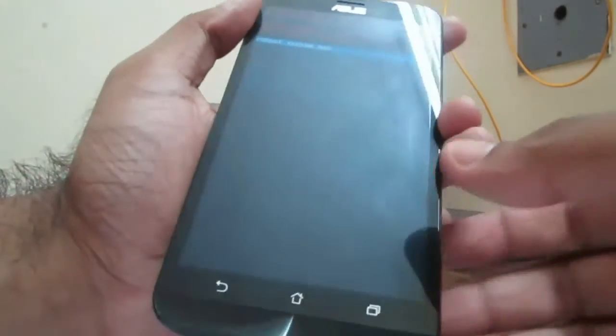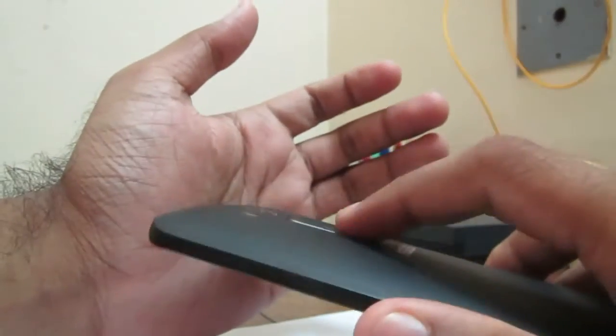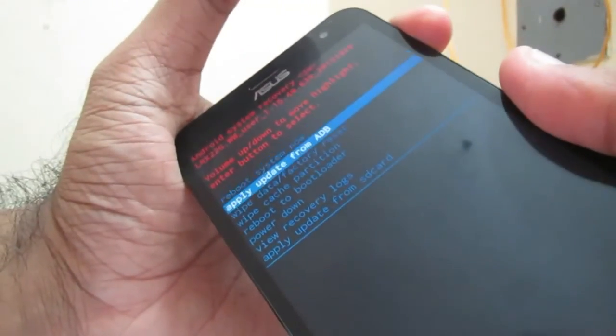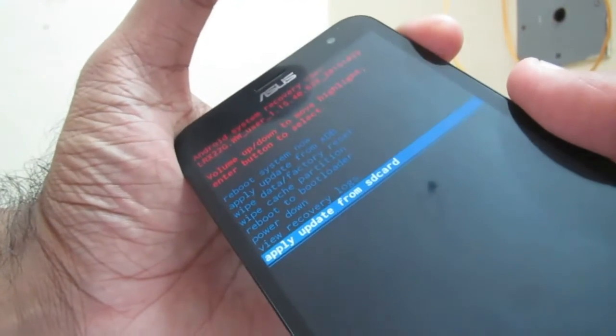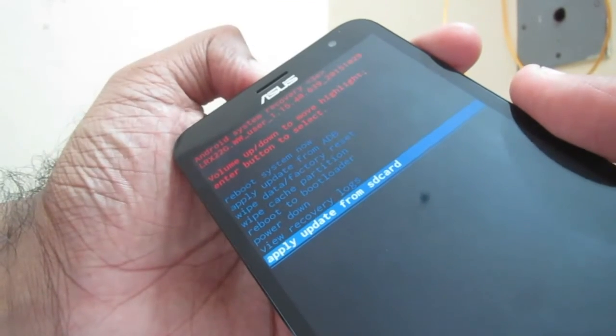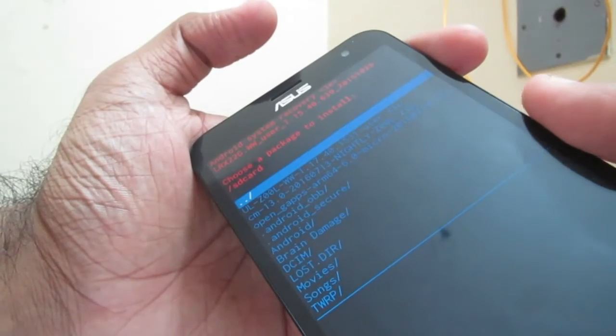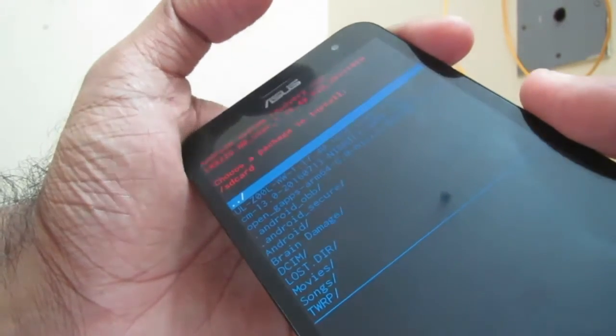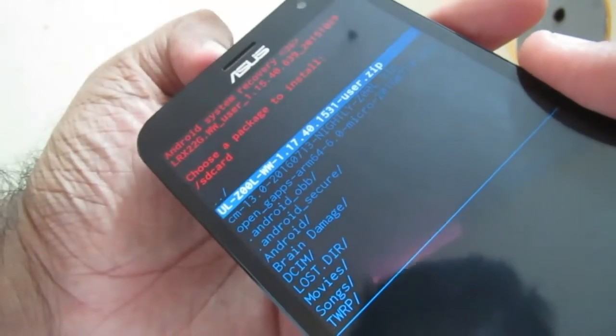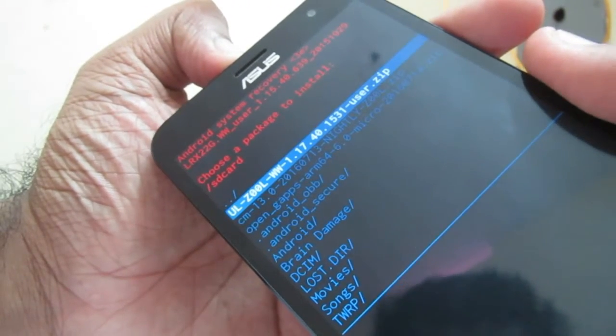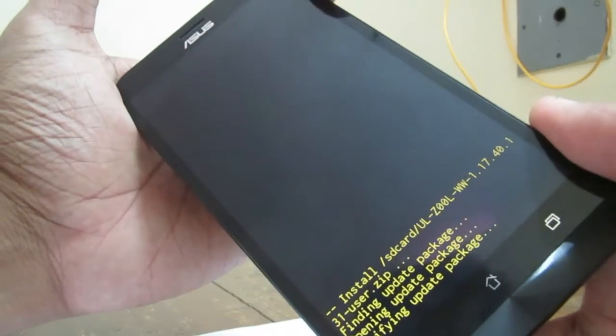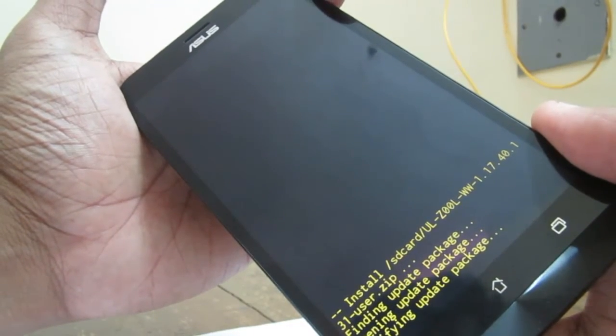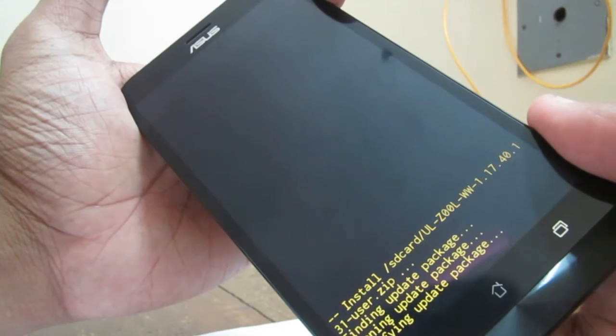Make sure that you have the file in the SD card. You can press volume down button to come back to apply update from SD card. You have to apply update from SD card. Make sure that you have the firmware file in the SD card, which means the firmware downloaded from ASUS firmware support. Now I'm having the 1.17 version here and I'm going to update with this firmware. This is the stock firmware provided by ASUS. Now you can see install SD card, finding update package, opening update package, verifying update package.